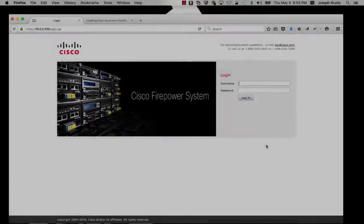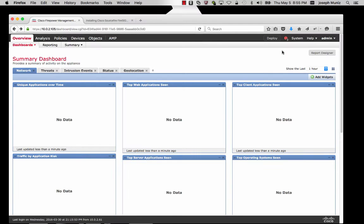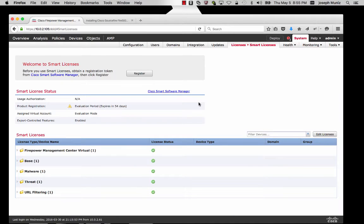The first step to add your ASA with Firepower is to log into your system. Next, you're going to want to go to System, Licenses, and click that to see what license options you have. There are two license options: the old traditional licenses and the new smart licenses.